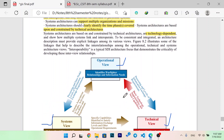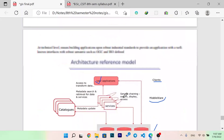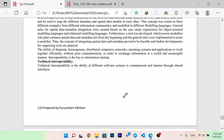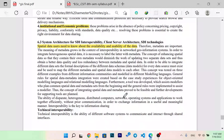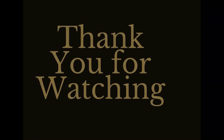In this lecture, what did we learn? The system architecture for SDI interoperability, client-server architecture for SDI technology. Thank you.